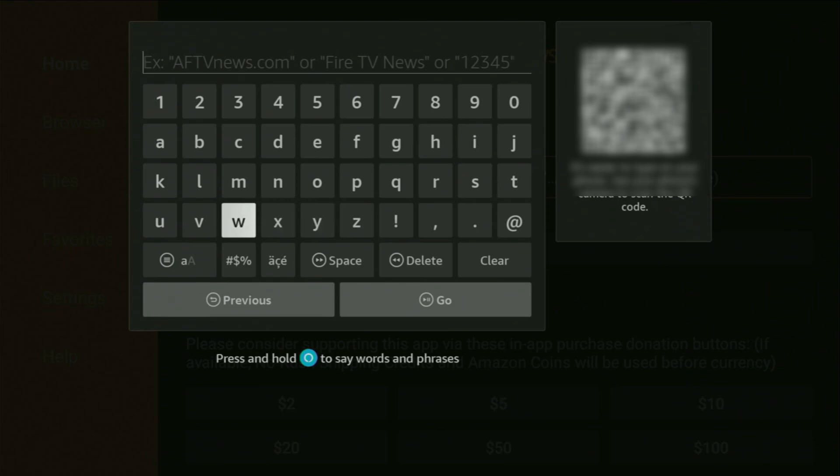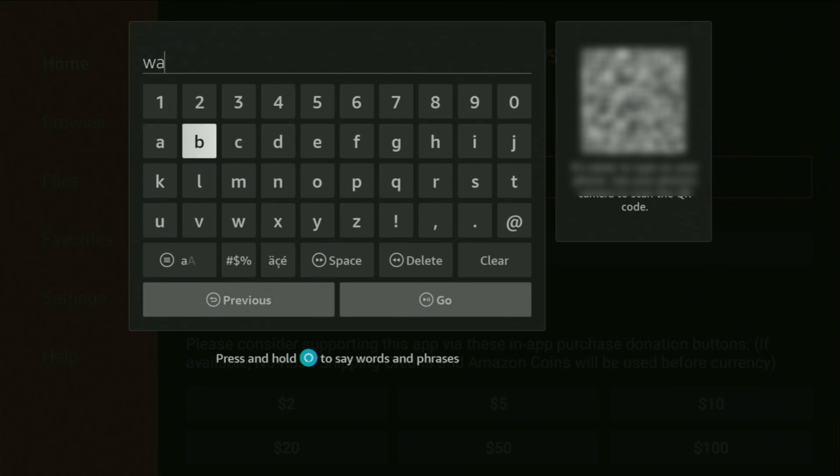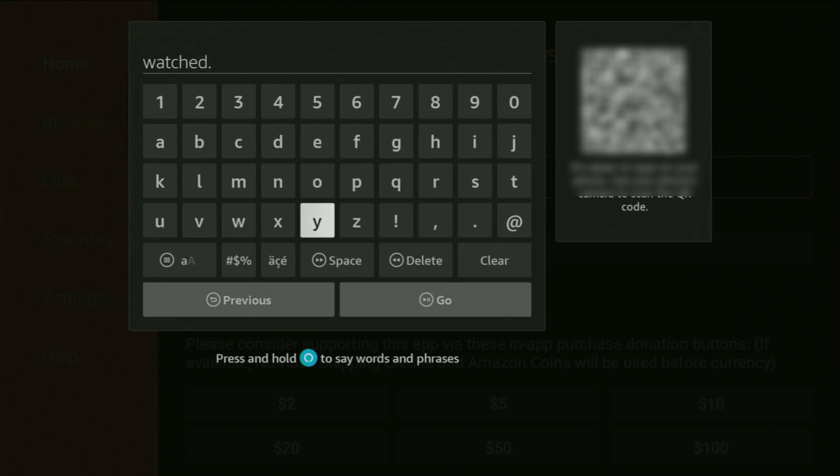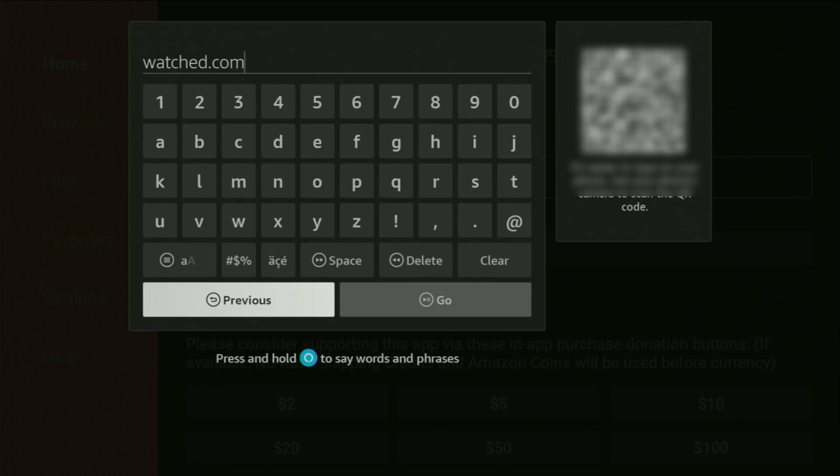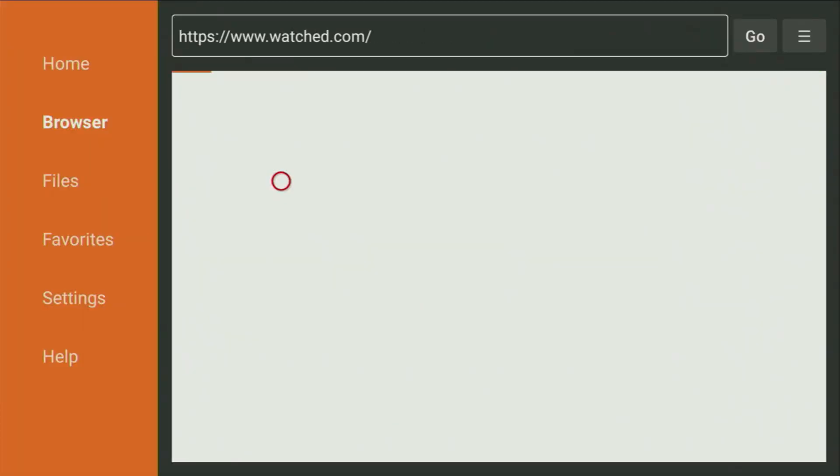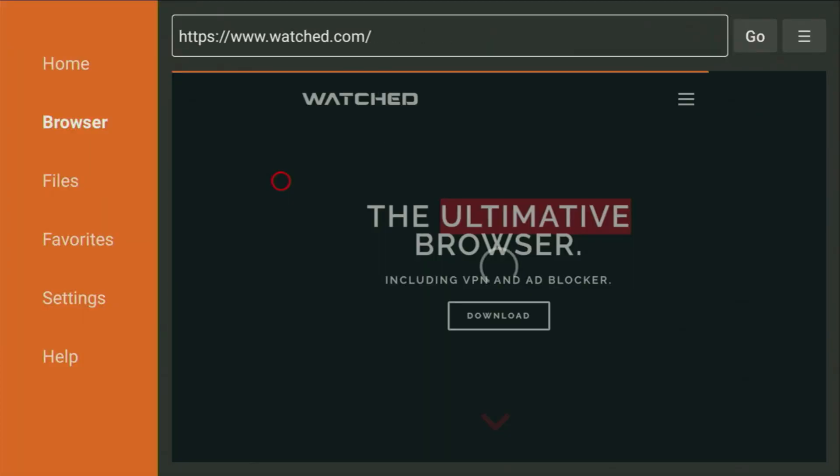So the web browser is called Watched, and therefore, the link for that browser is gonna be watched.com. So let's get it. Once again, it's watched.com. Just like that, here's the link, you should see it on your screen. After that, click Go, and wait until that website opens.